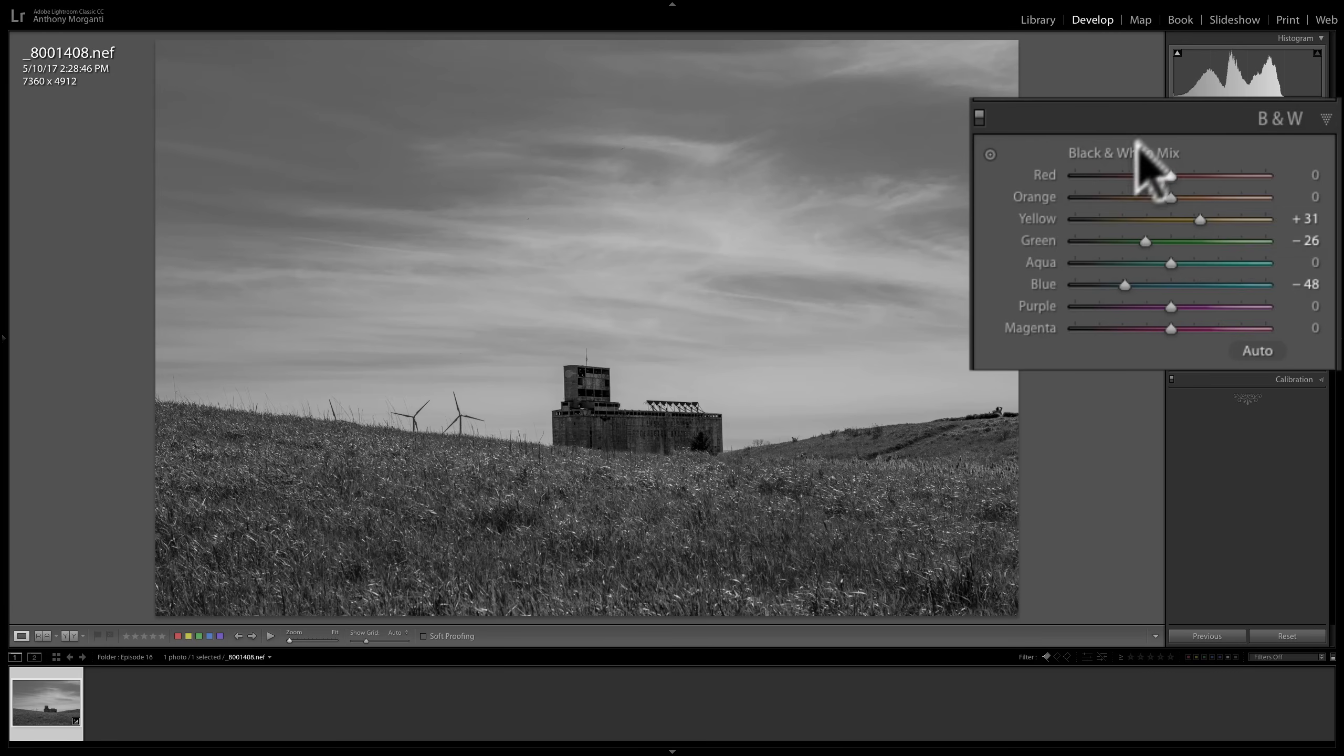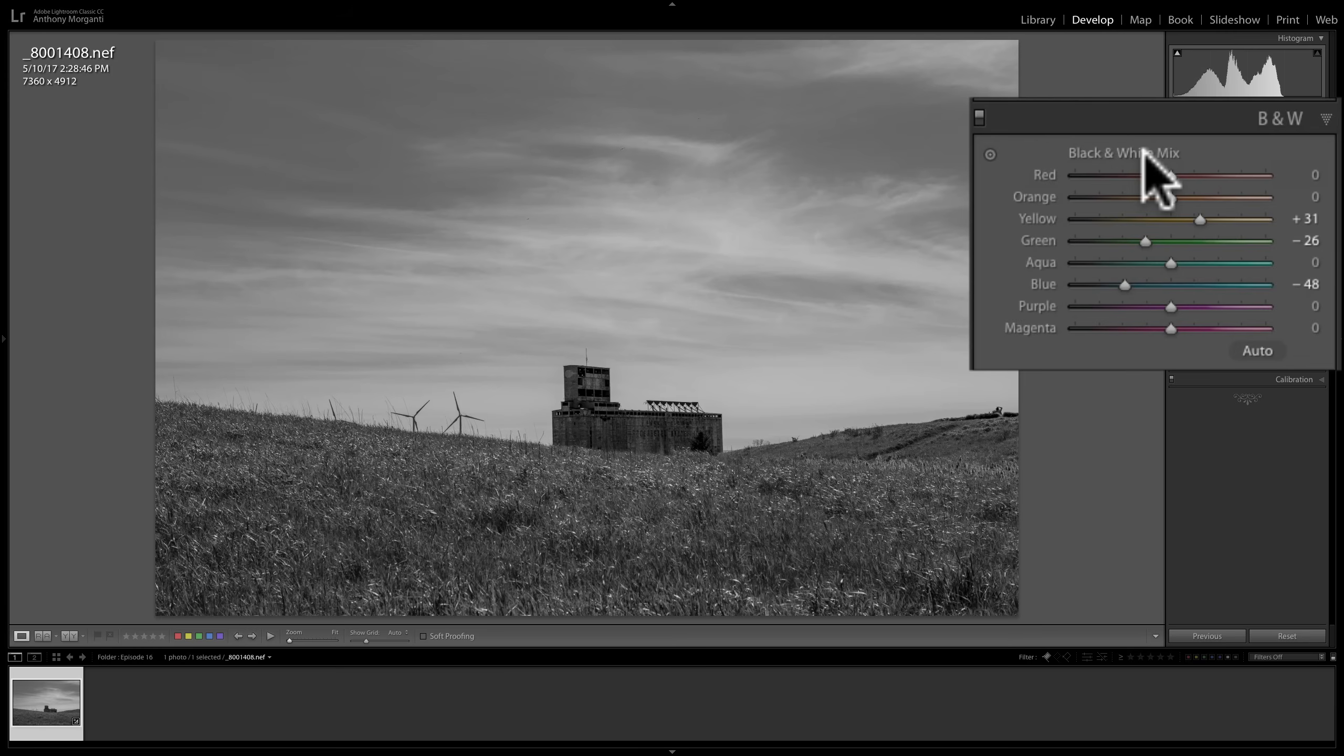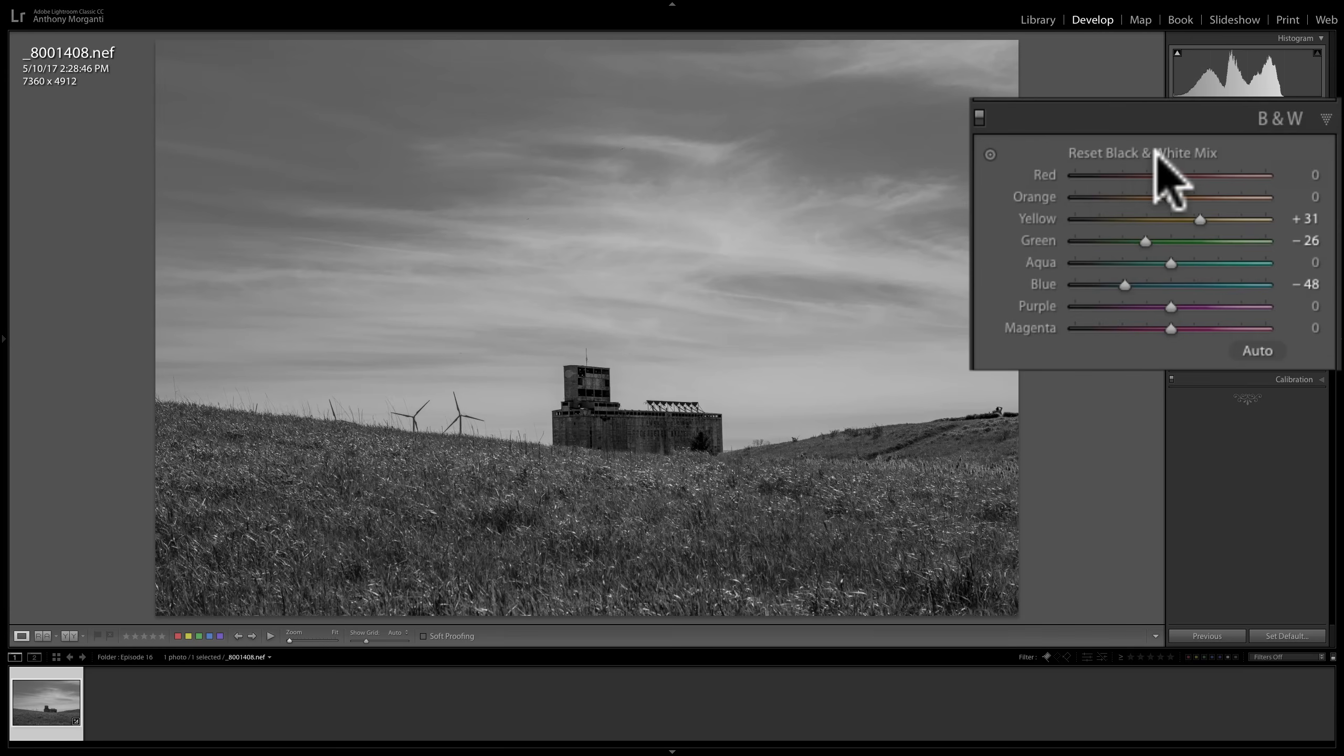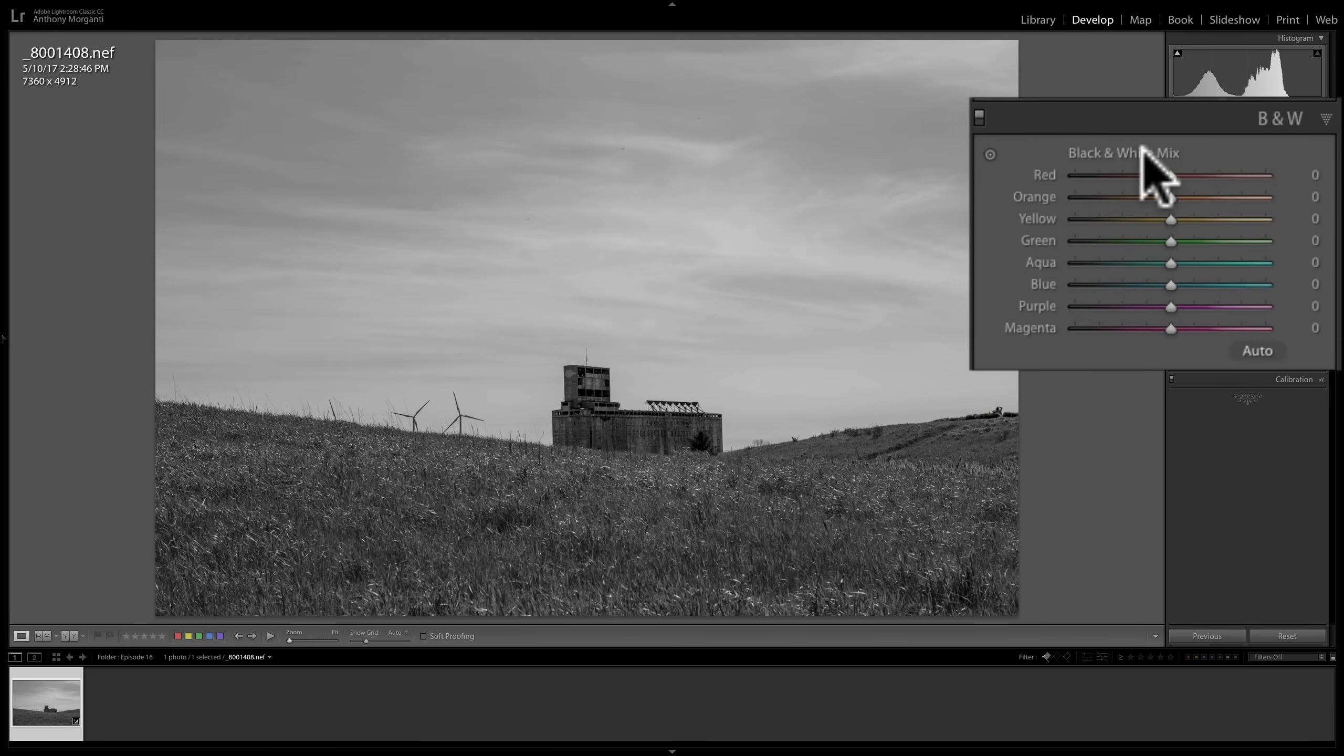Now, I'm going to reset all these sliders. And to do that, I could just double-click on where it says black and white mix. Or I could hold the Alt or Option key in. It's Alt if you have a PC, Option if you have a Mac. And you could see it says Reset Black and White Mix. And I could click on there and reset it.